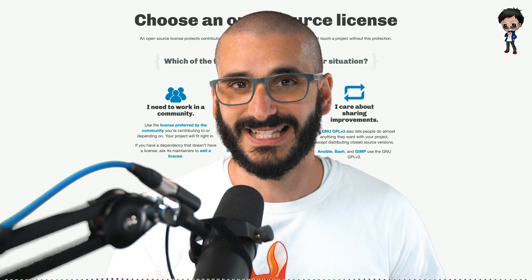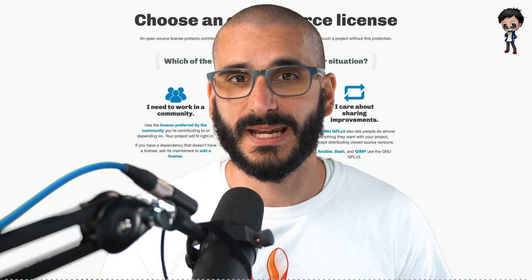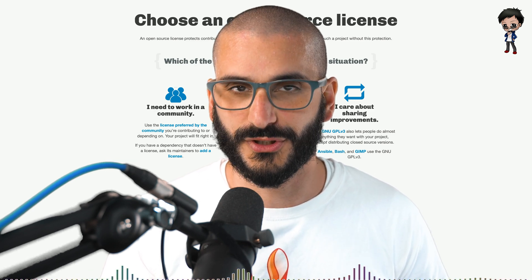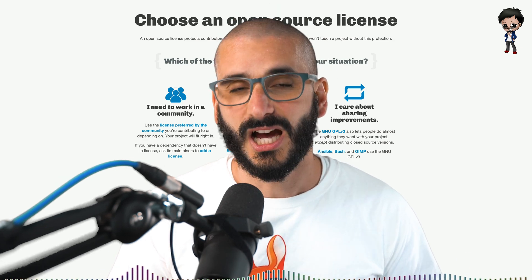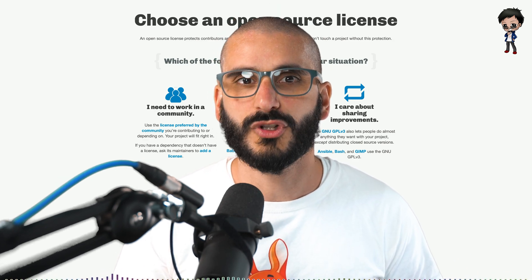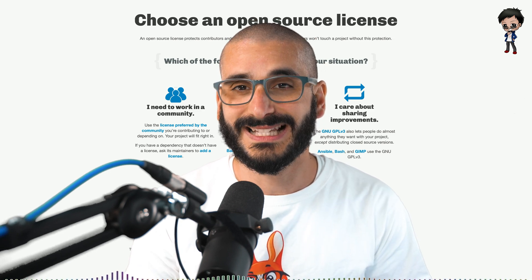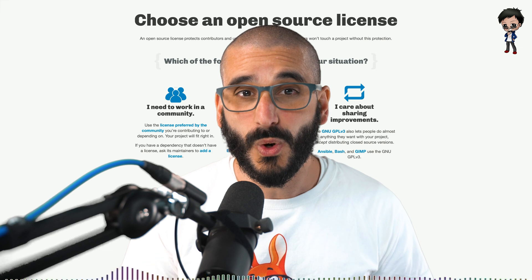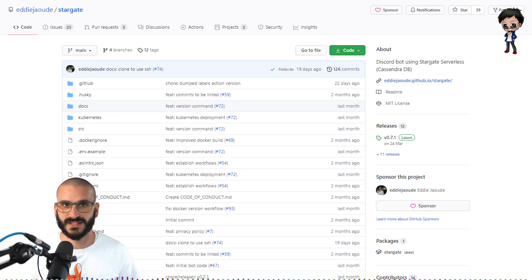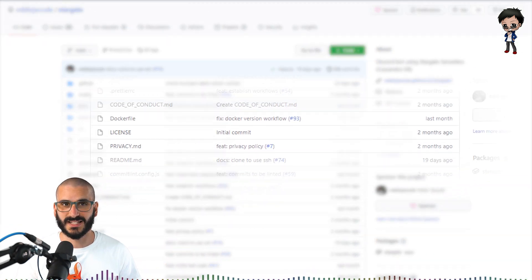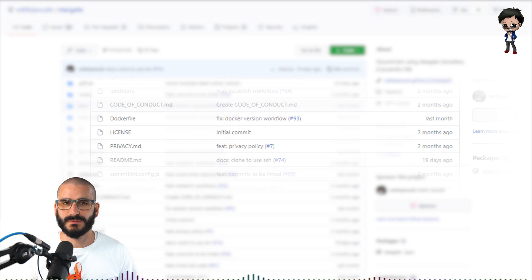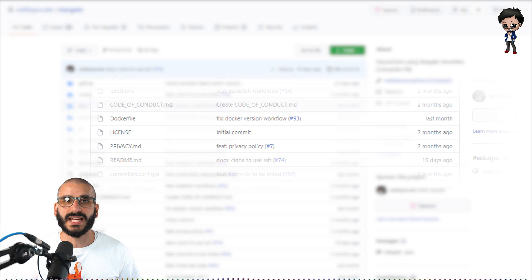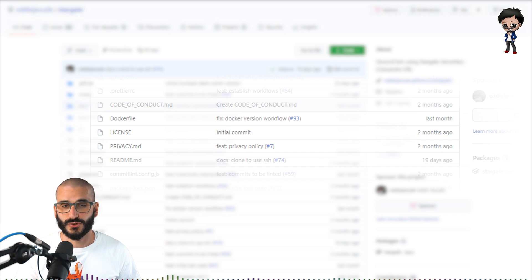The best place to start is to ask yourself which of the following best describes what you want to do. Scenario A: I work in a community or I'm contributing to an existing project. When contributing to an existing project it might be easier, or in fact a requirement, to continue using that project's license. Find the existing license by looking for a file called LICENSE or COPYING, reading through the project's README, or contacting the project maintainers. Check whether the community has a strong preference for a particular license.